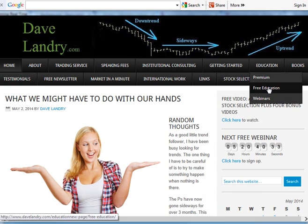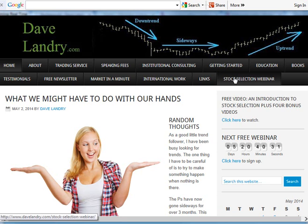It should keep you busy for hours and hours. One thing I'm quite proud of is the Stock Selection Webinar — click on that for more information. Right now I'm running a special: if you buy the Stock Selection Webinar, you get an entire year of my service free. Any questions, again, DaveLandry.com. Thanks everyone and have a great day trading.